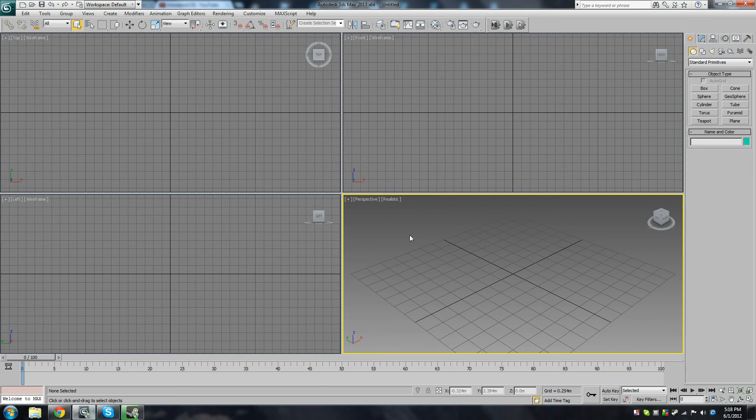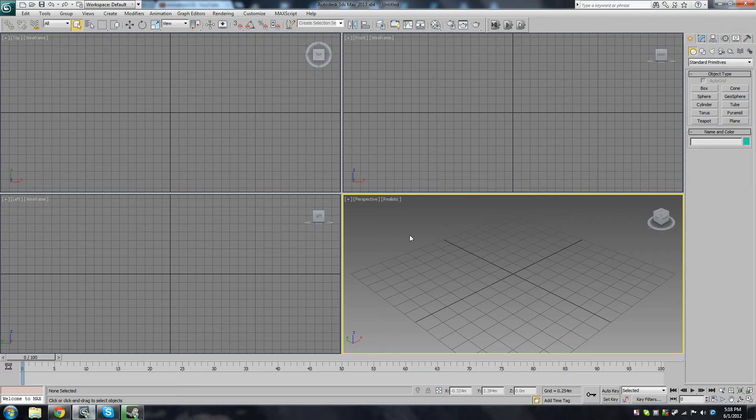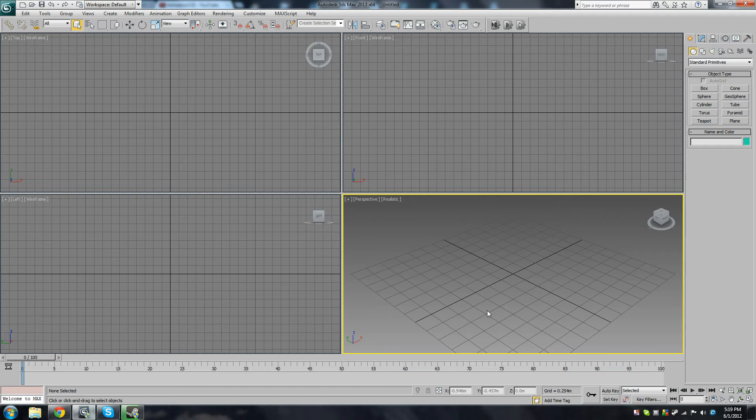Hello, welcome to this 3ds Max tutorial. I'm going to be showing you how to use the MassFX simulation tools to a basic level. As you can see, I'm using Autodesk 3ds Max 2013 64-bit, but you can also use the MassFX tools in 2012. They didn't ship with 2011 or previous versions.